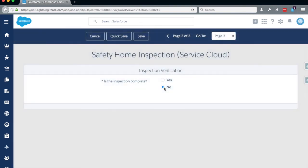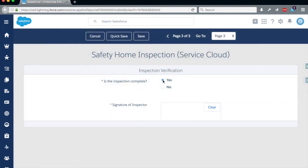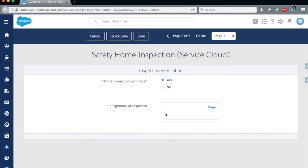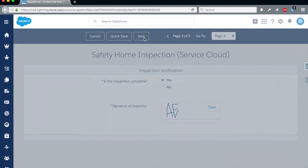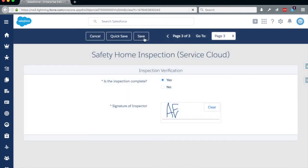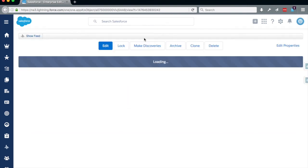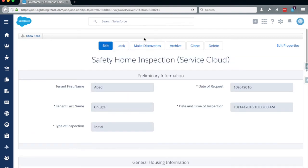Once we say the inspection is complete, we sign the form. When we save the form and return to the form detail page, we see that our answers have been saved on the form.